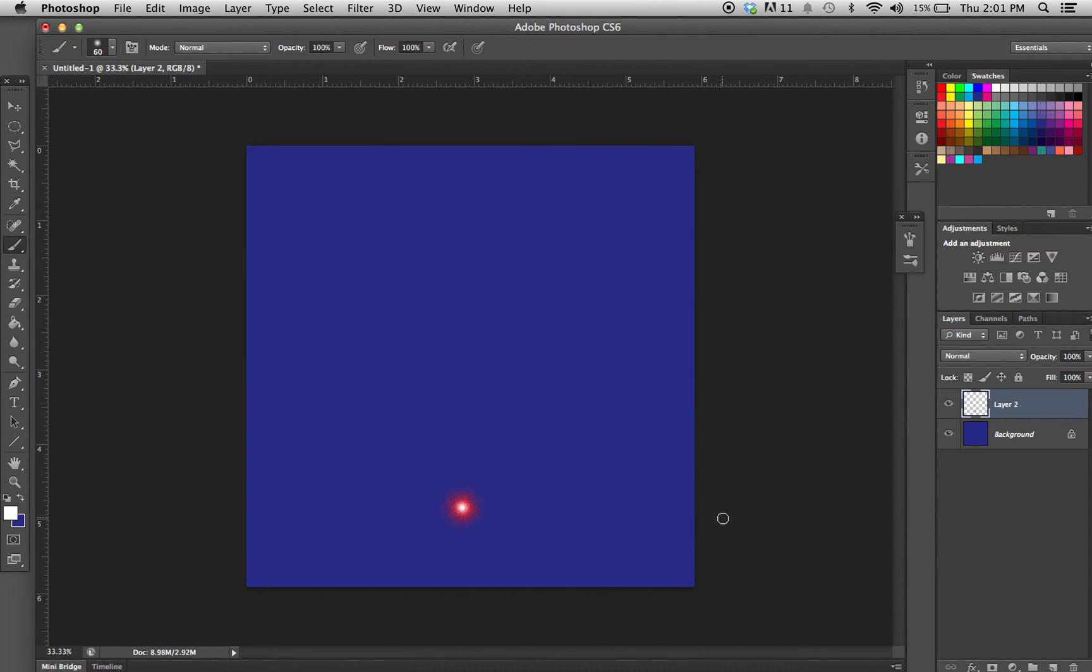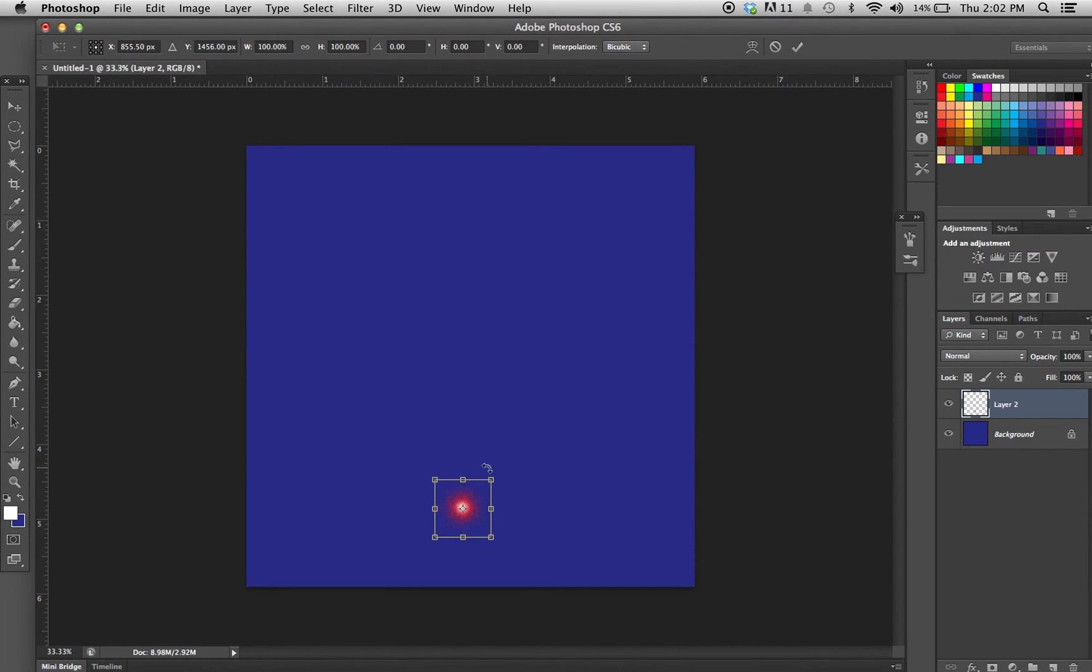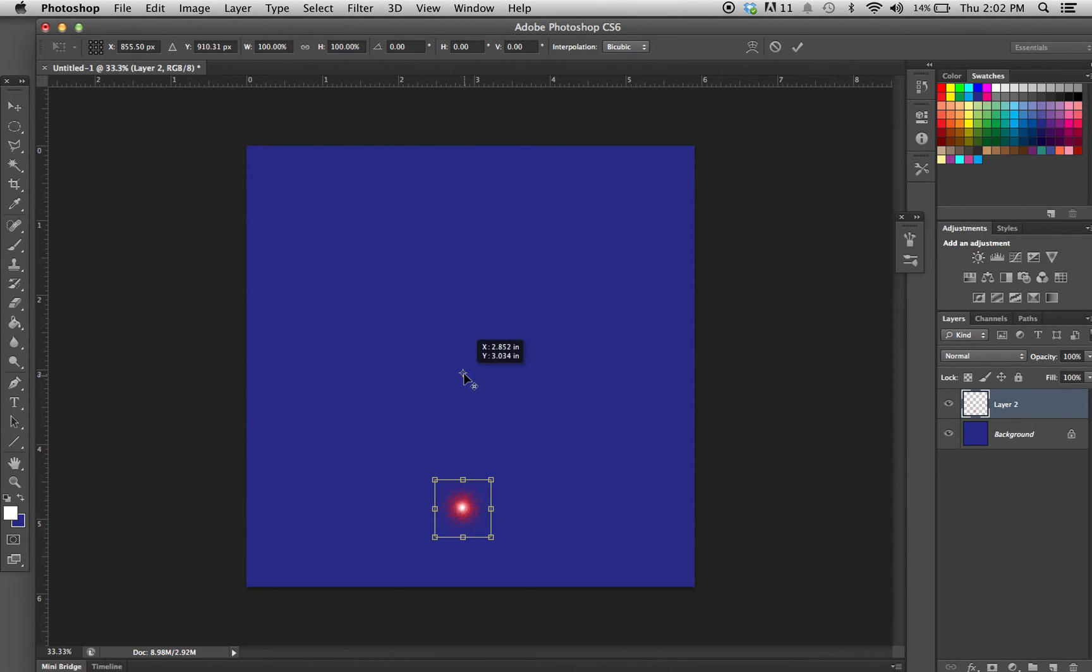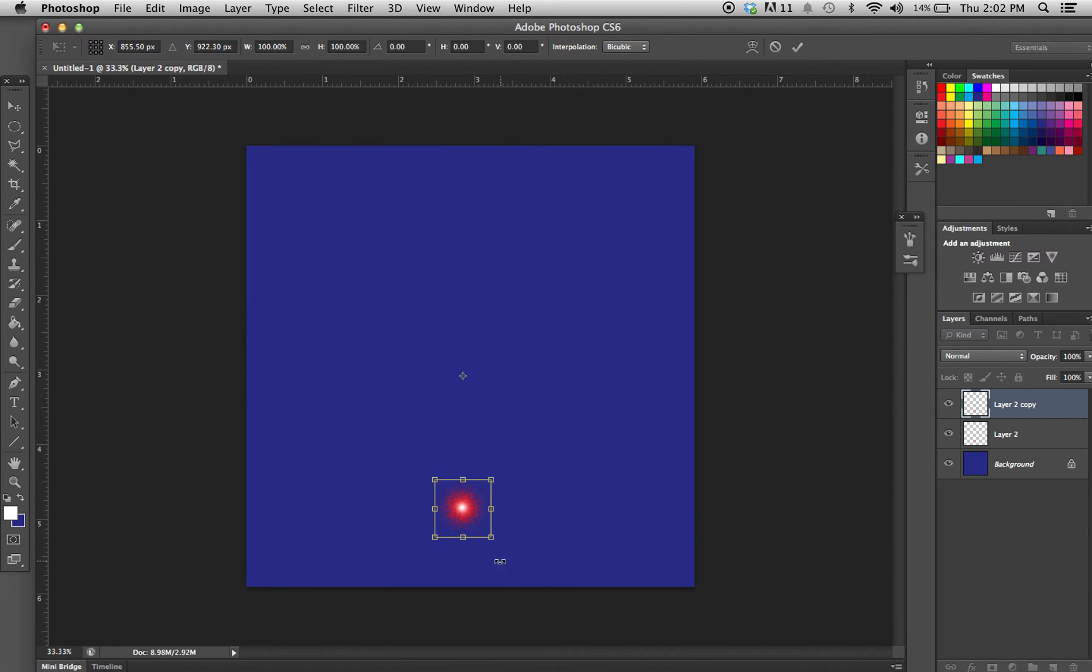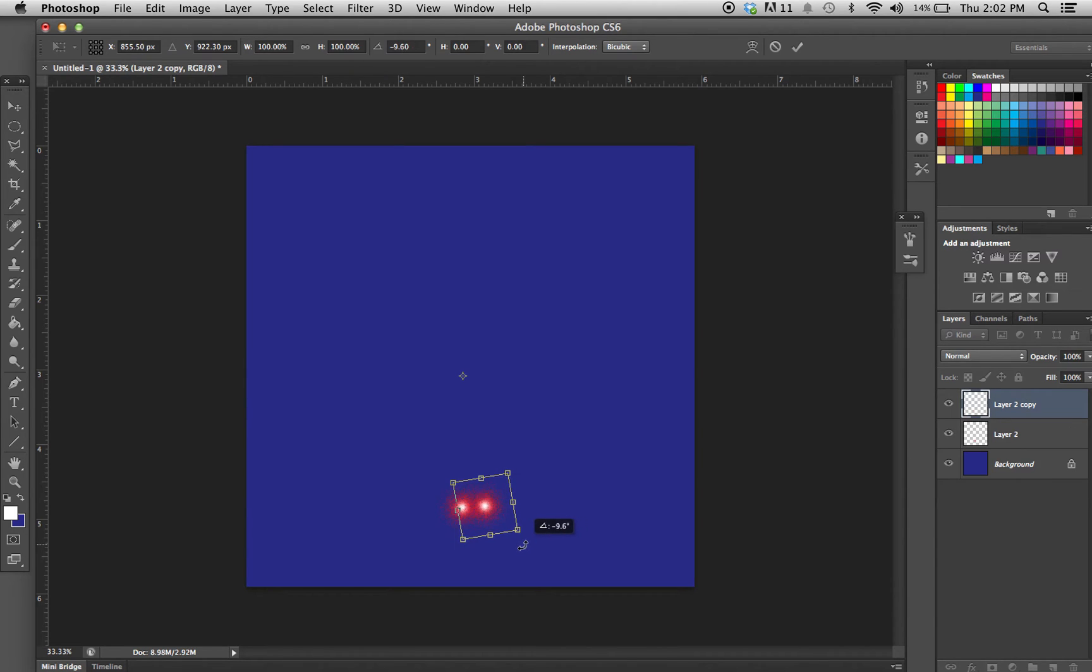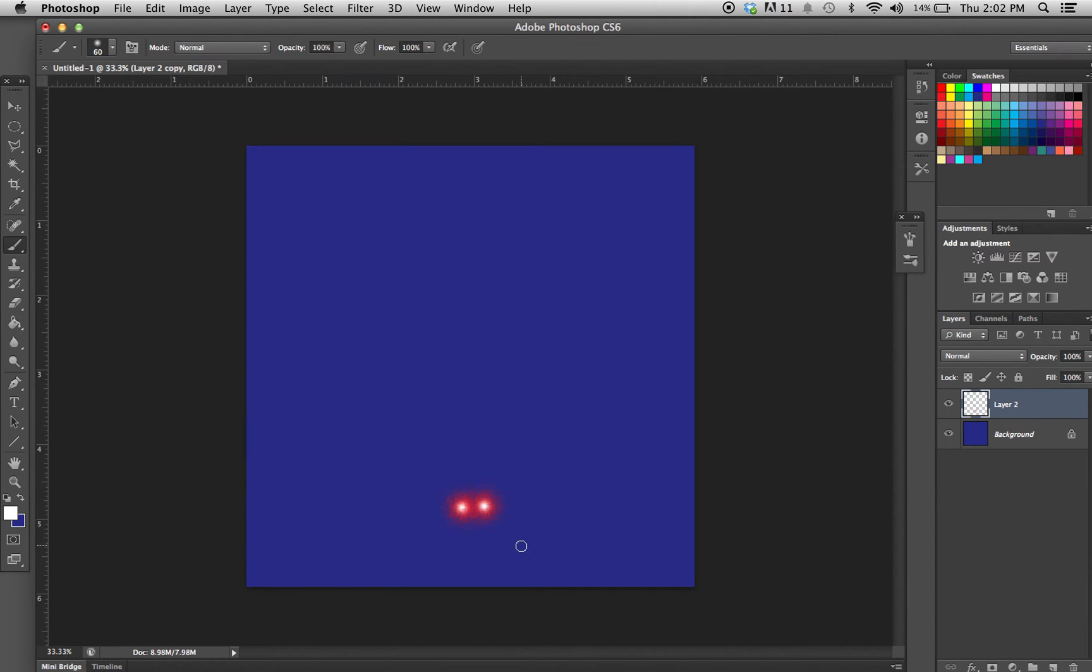Now I'm going to use the hotkey Command+Option+T, which brings up the transform box. I'm going to drag the pivot point out to the center, bring up the rotation arrow, and just rotate it around a little bit, then hit Enter.